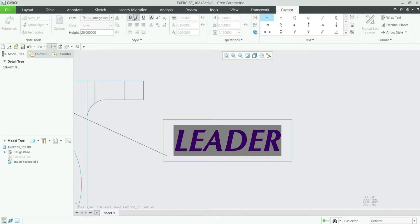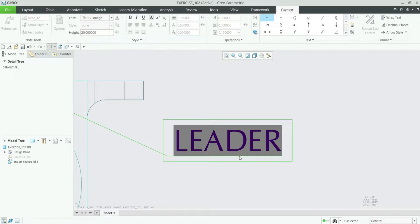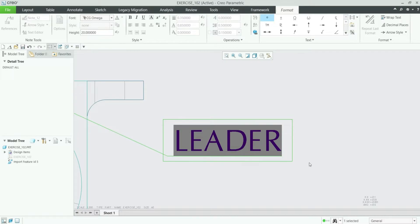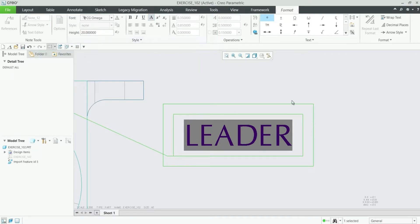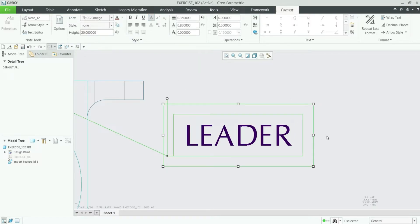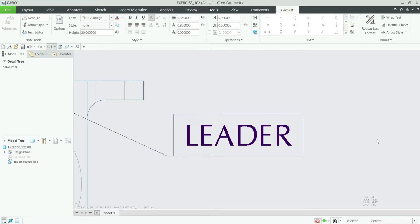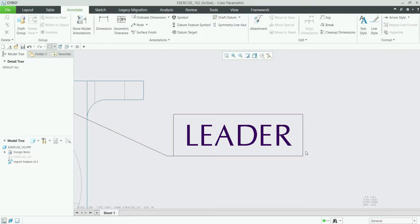As well as if you want to make this leader note something important, you can add a box around it by clicking on this box option and you can see this box is coming around this leader note.